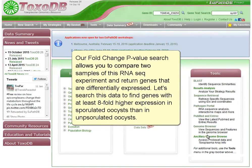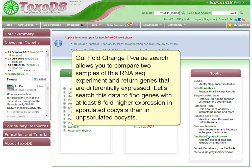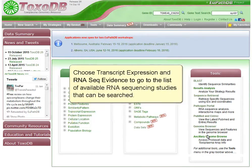Our fold change p-value search allows you to compare two samples of this RNA-seq experiment and return genes that are differentially expressed. Let's search this data to find genes with at least eight-fold higher expression in sporulated oocysts than in unsporulated oocysts.